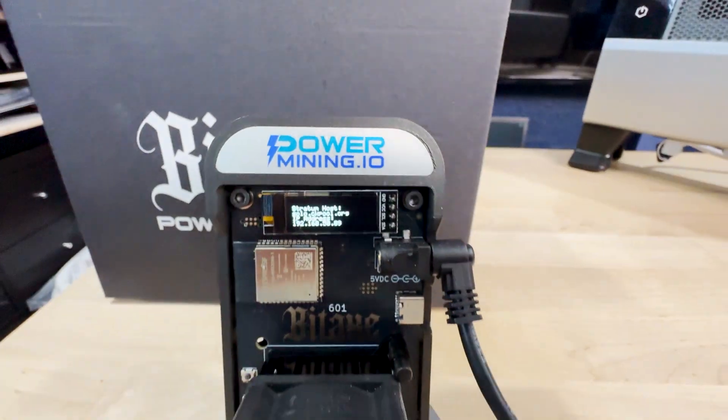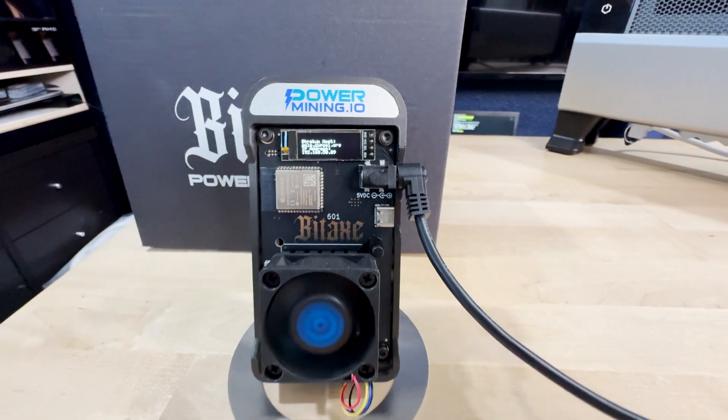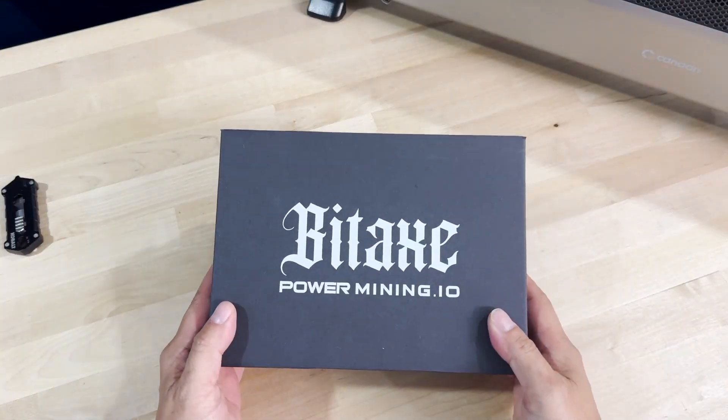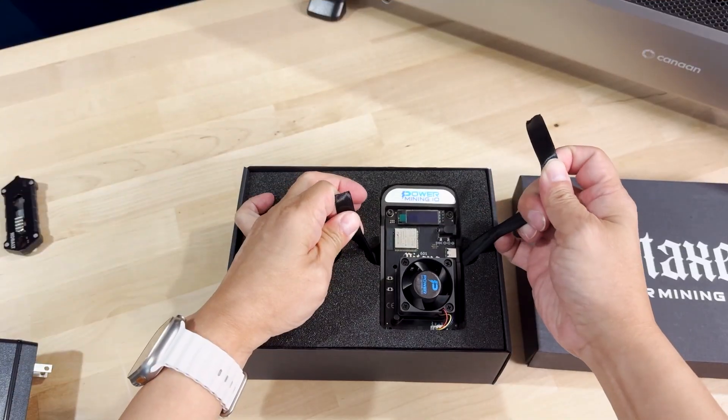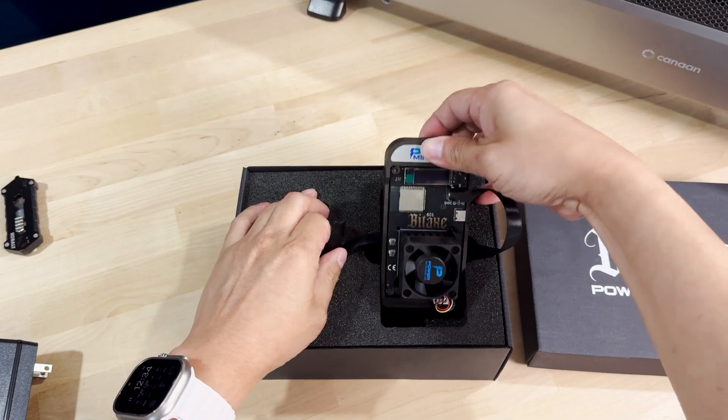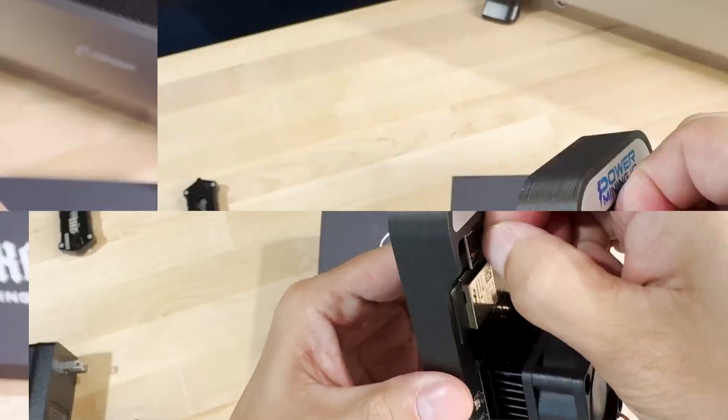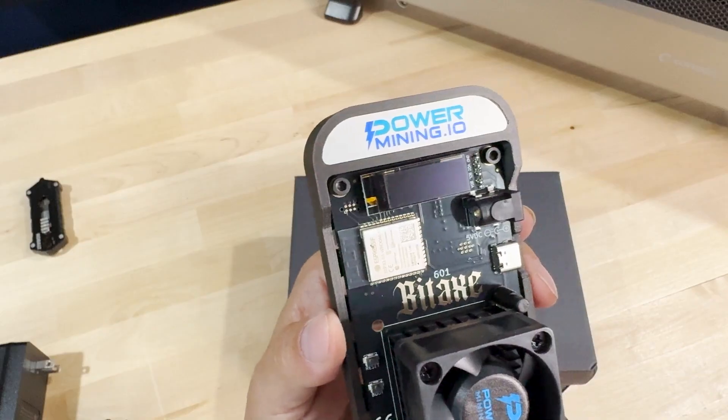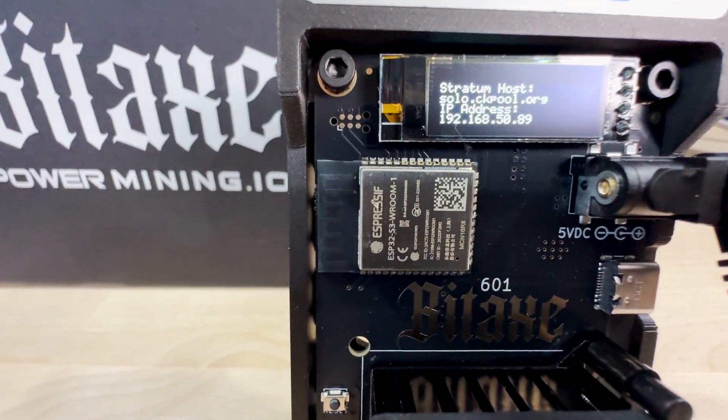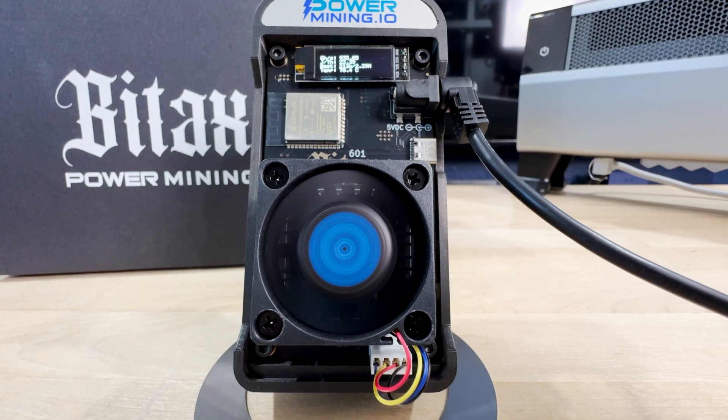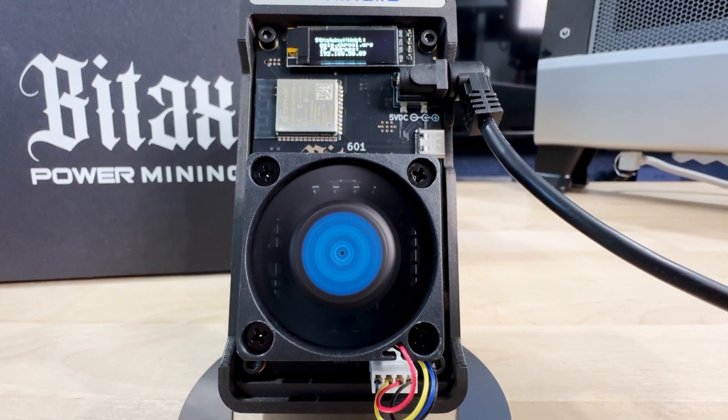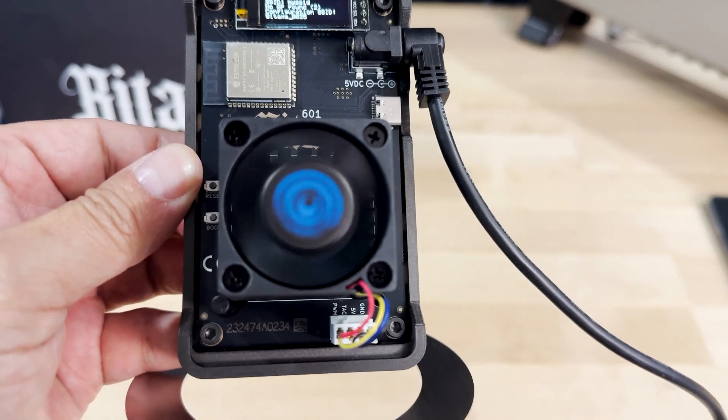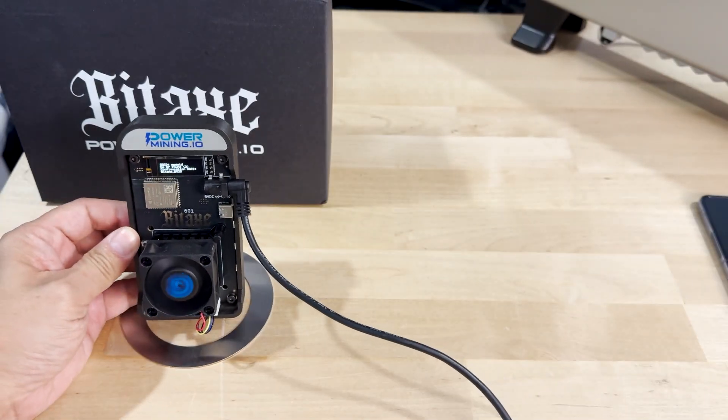With all that in mind, let's talk about the design and features that set this BitAxe Gamma 601 apart from all the other solo miners out there. First thing you'll notice is the OLED display. It's got a 0.96 inch OLED screen that provides real-time monitoring of hash rate, temperature, and power consumption. It's also got a cooling system equipped with a 5 volt 40 millimeter dual ball bearing fan which allows the miner to maintain optimal temperatures with virtually no noise at all.